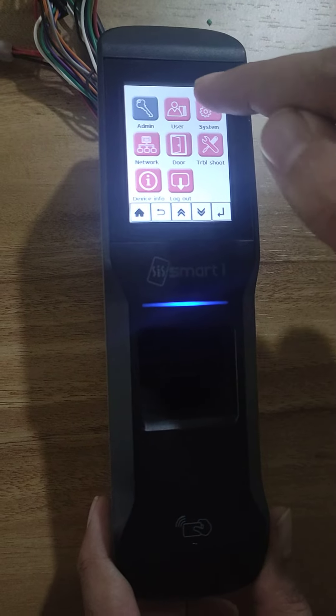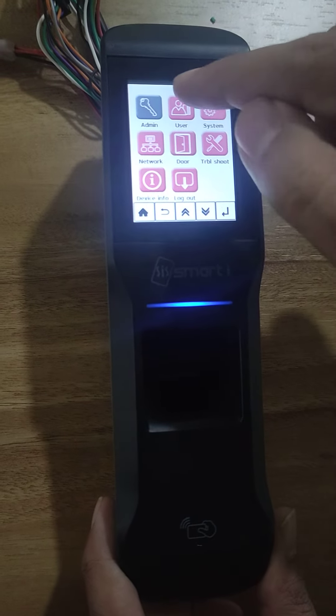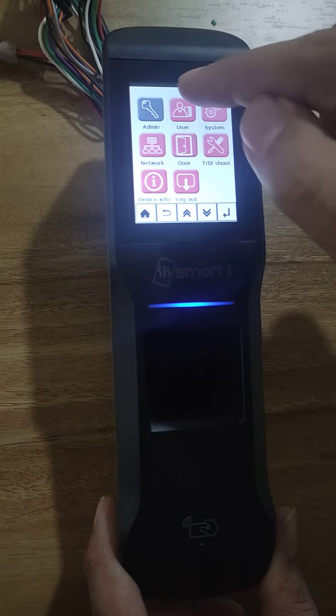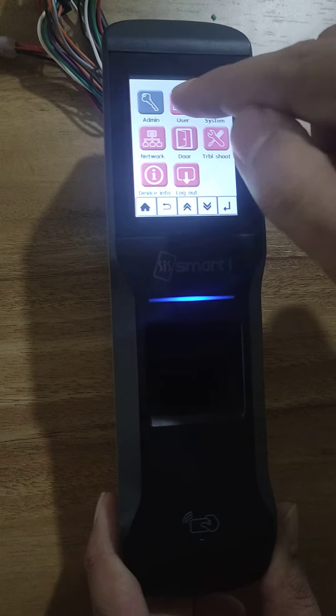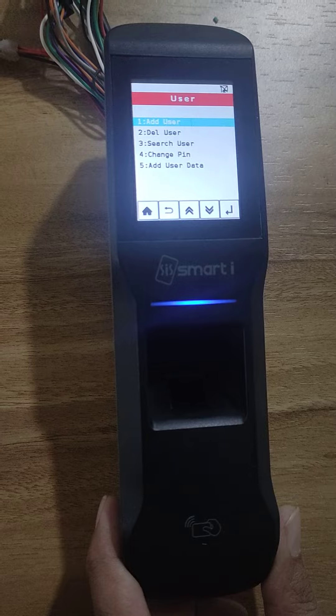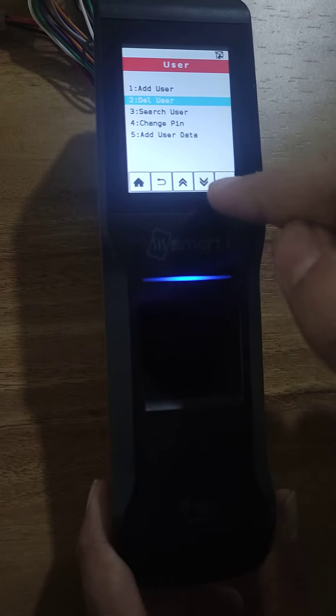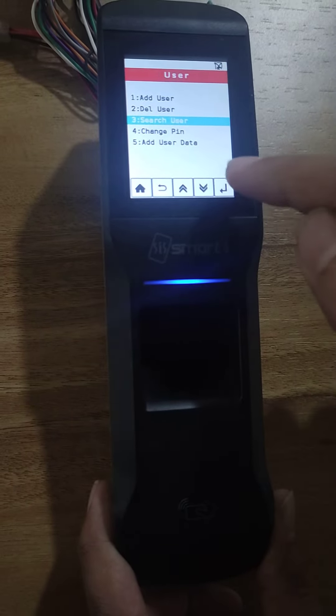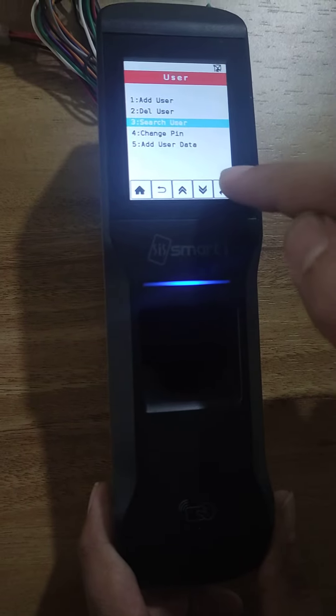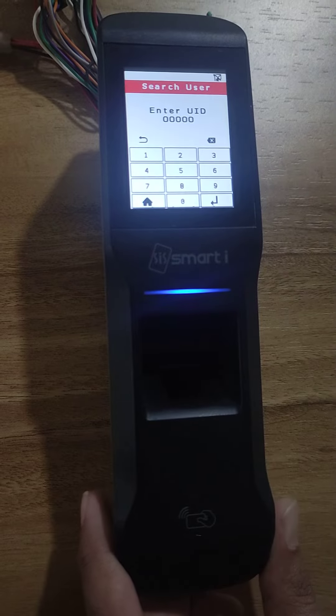Now click on or press the user button option. Here you can see the third option is search user. Select that and press enter.